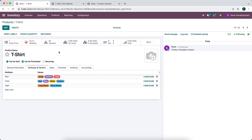That is essentially everything you need to know about product attributes. Please let me know if you have any questions.